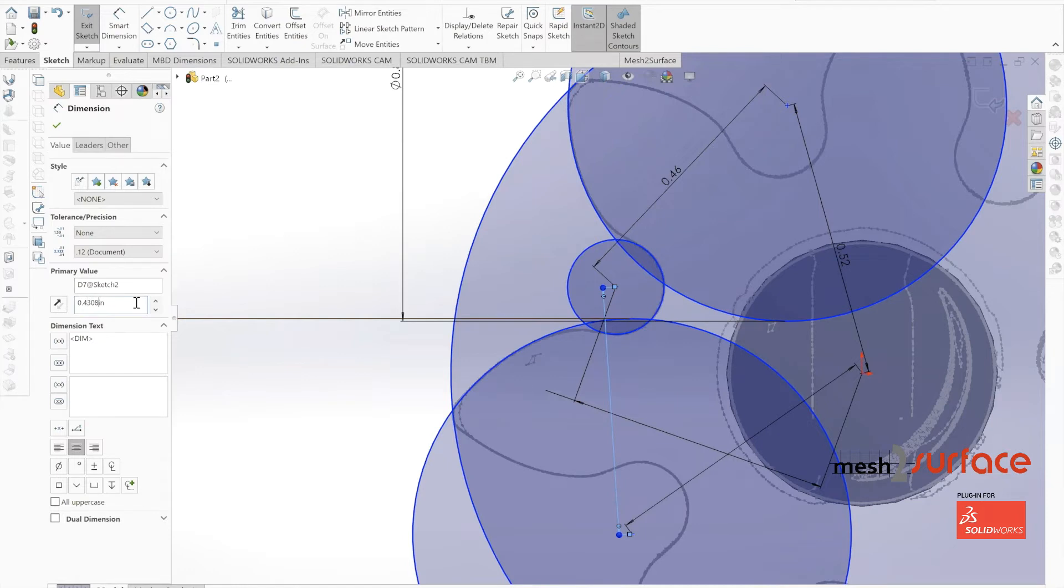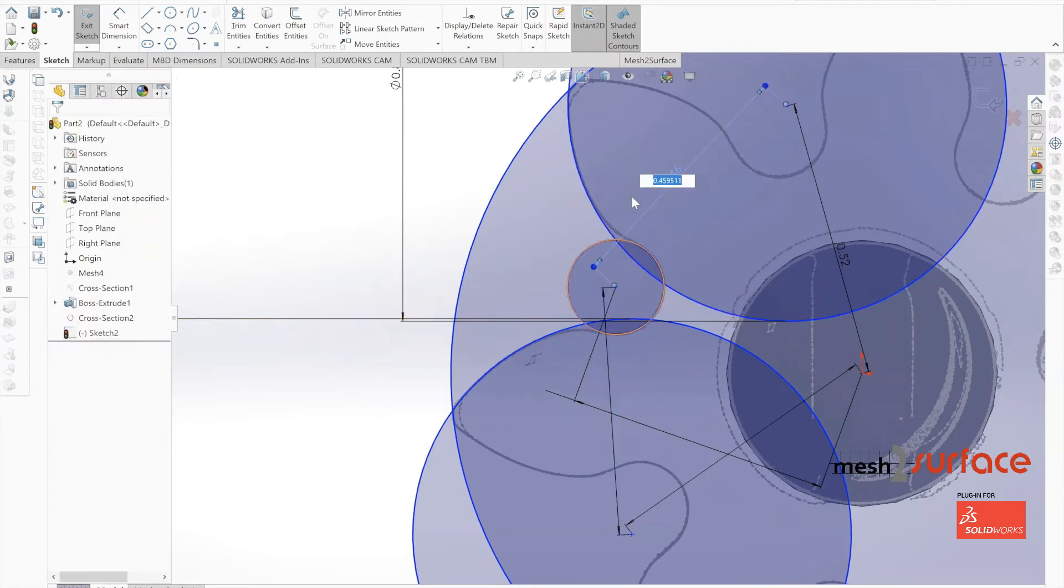We'll double check our lines. It looks like that 0.80 value was good.